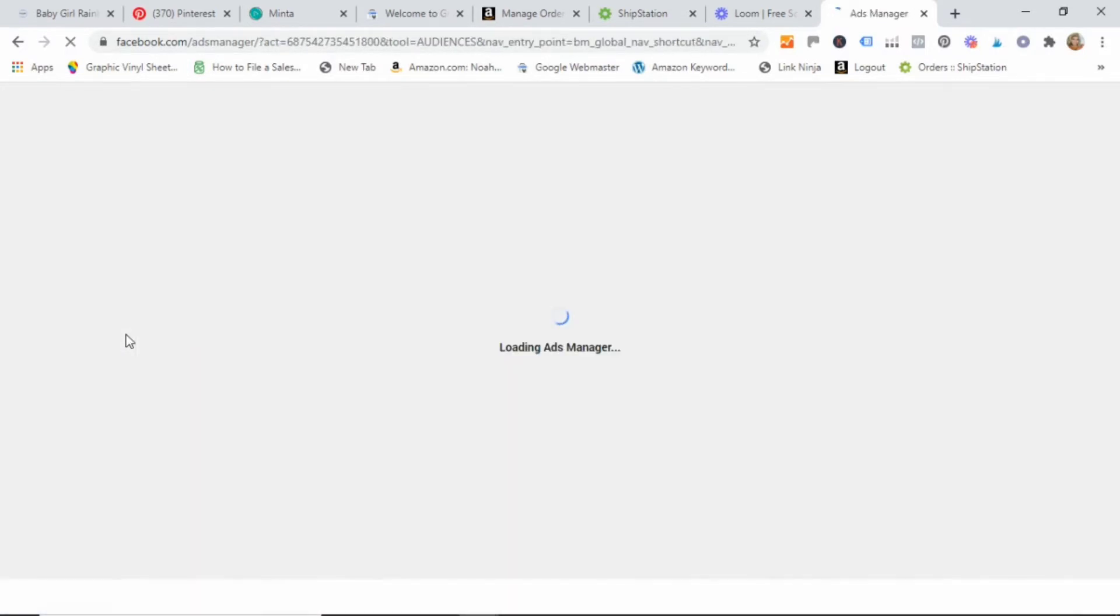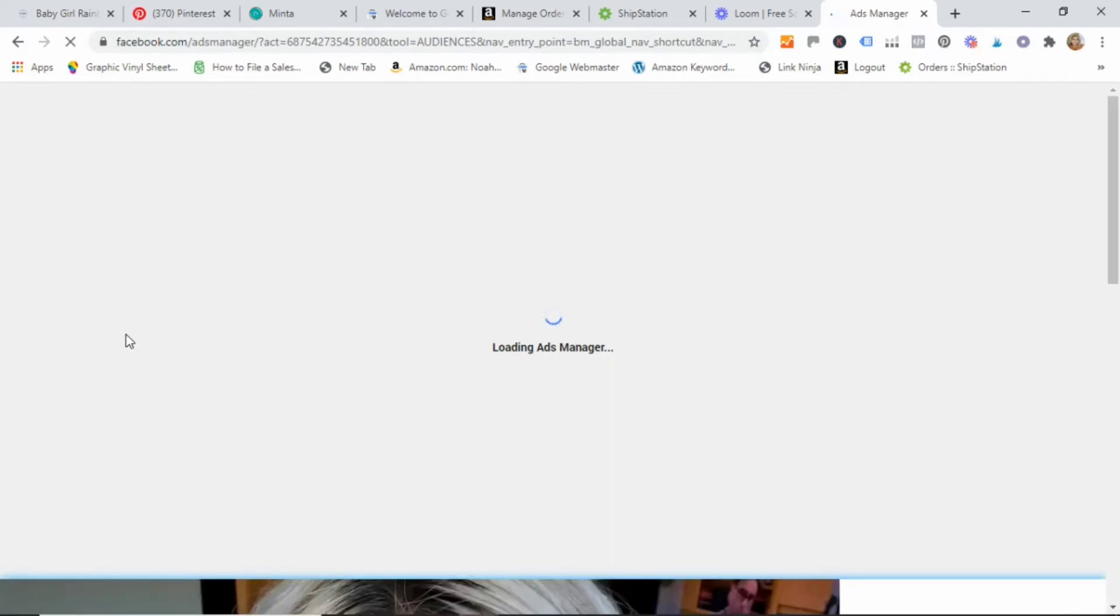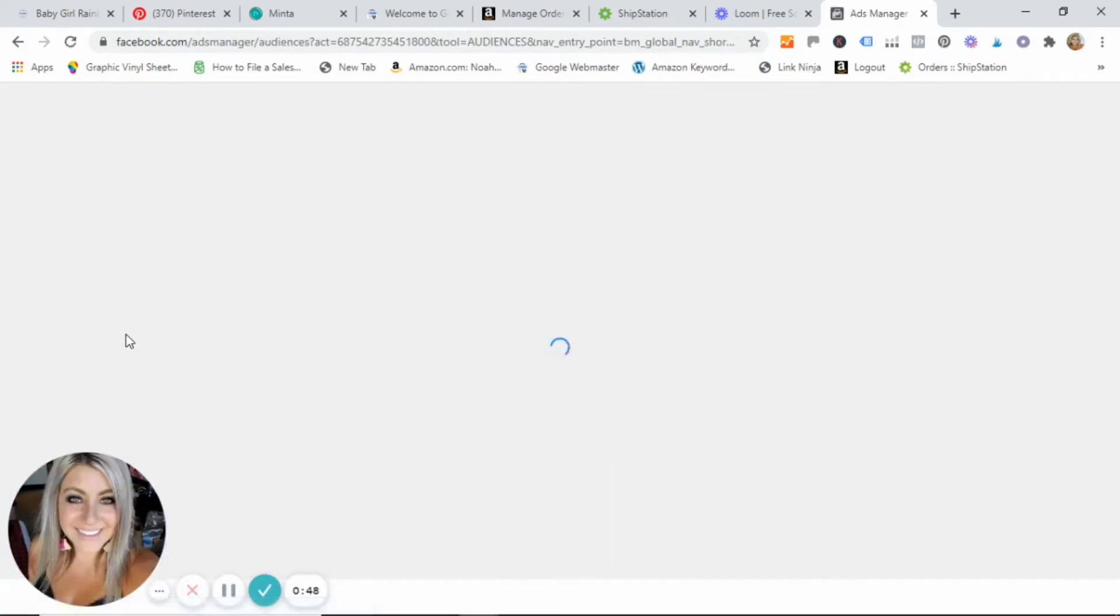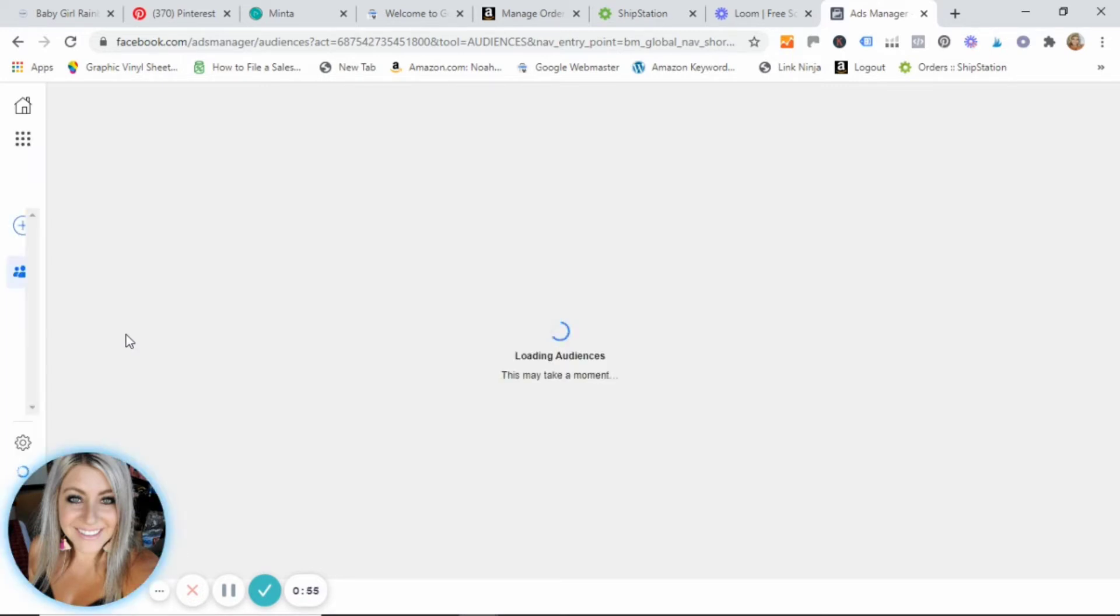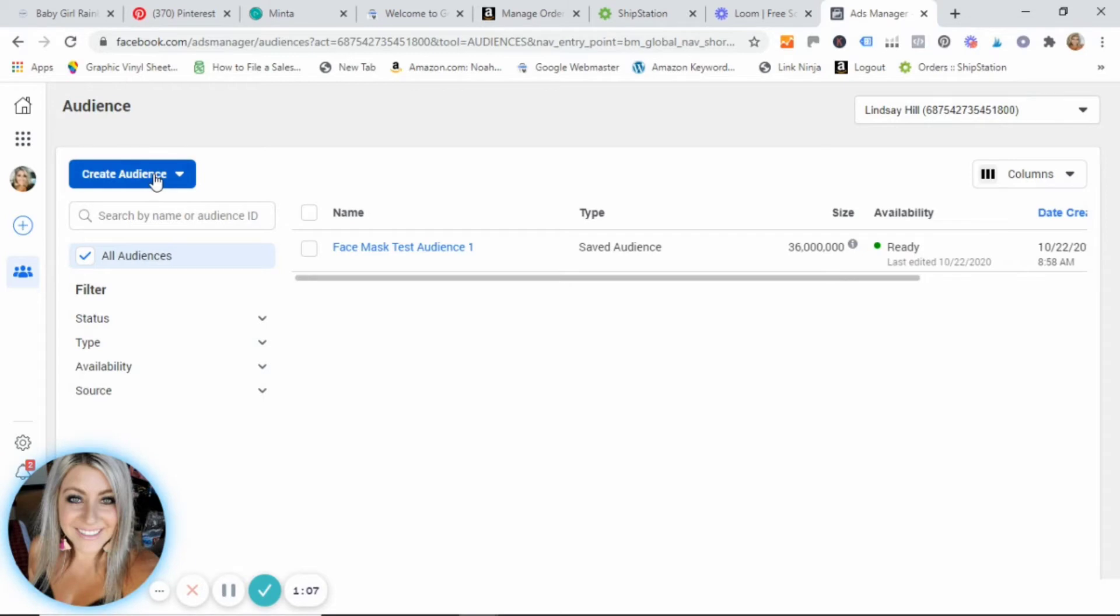There is a ton of information regarding audiences, and we could do tons and tons of tutorials on this. But for today's sake, I want to show you how to create a saved audience.